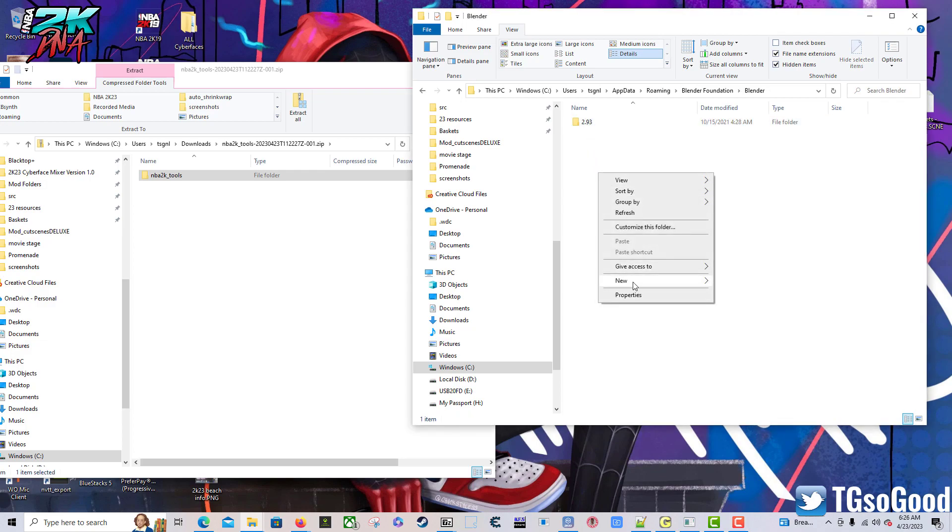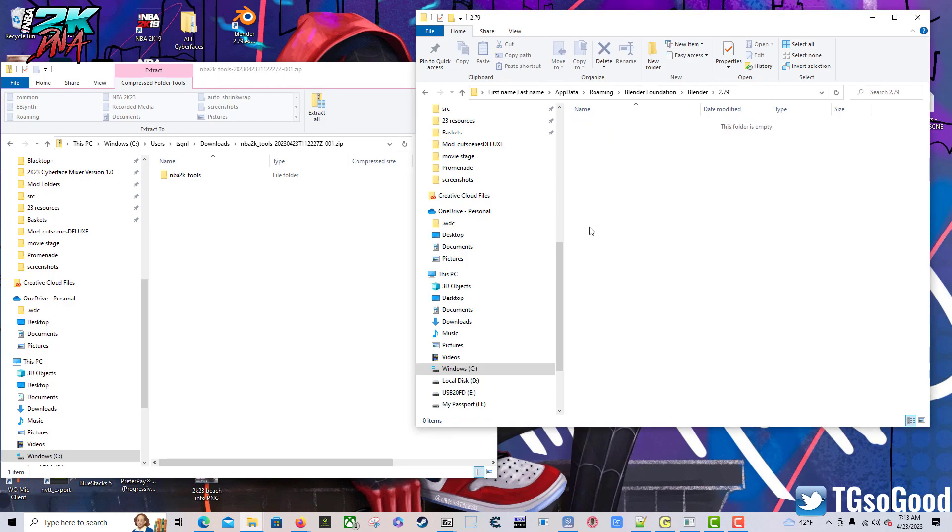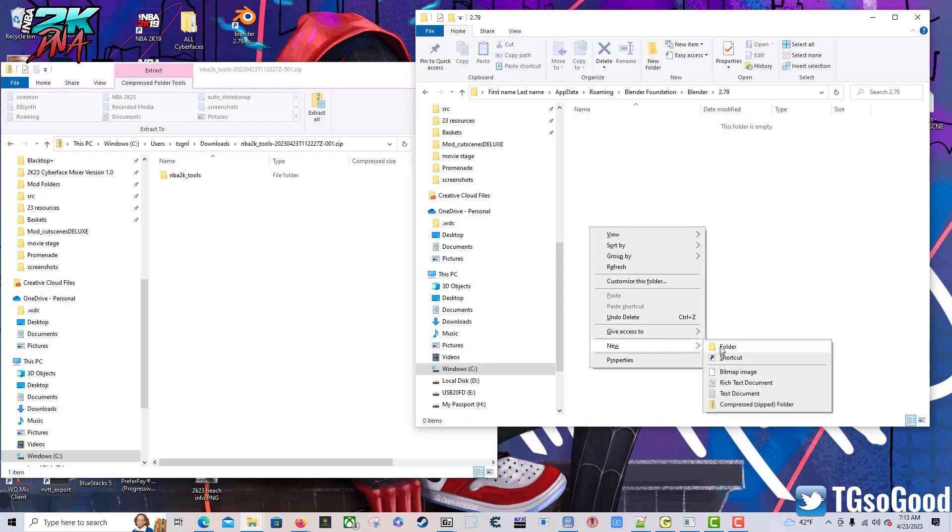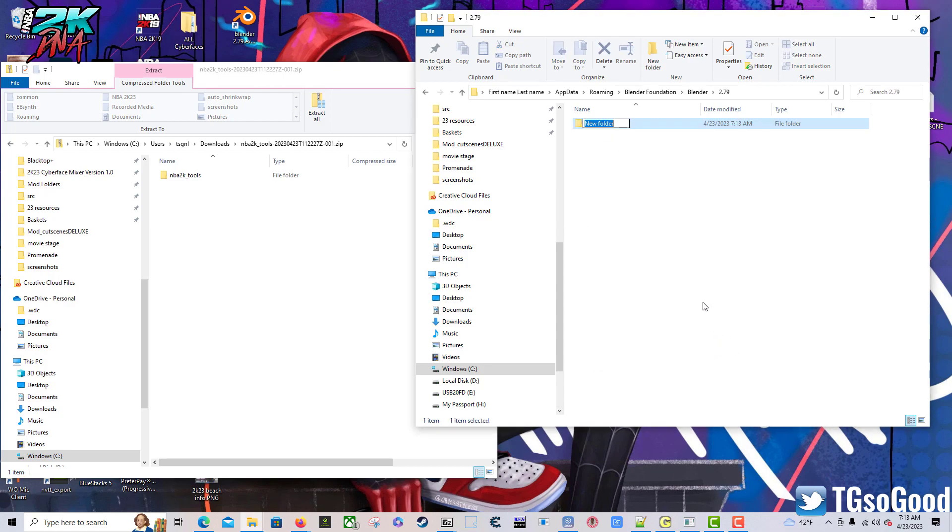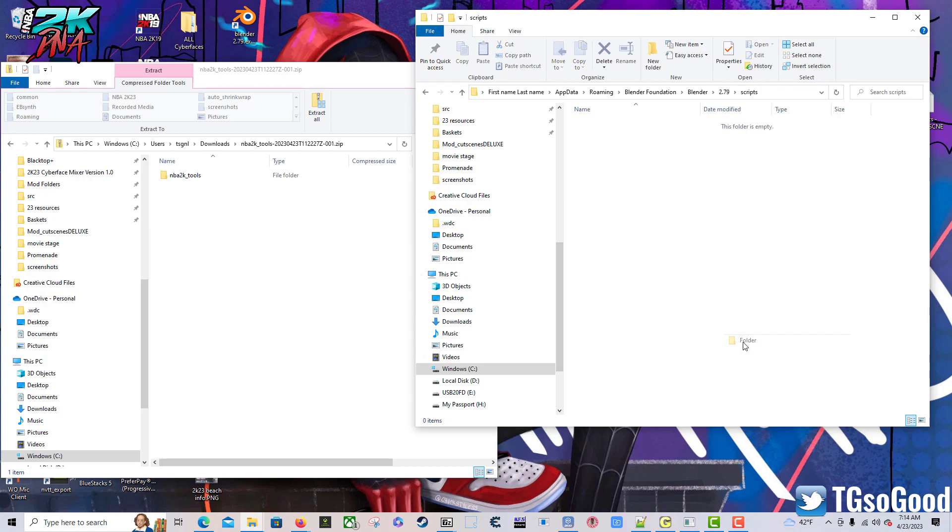Click AppData, click Roaming, want to find Blender Foundation, then you want to click the Blender folder. I'm just going to create a folder called 2.79. All right, so once we have this folder named 2.79, we want to double click it. Then we want to create a new folder inside of it, we're going to call this folder scripts, S-C-R-I-P-T-S. Then we want to double click that folder. We want to create another folder called add-ons, and then we want to double click that one.